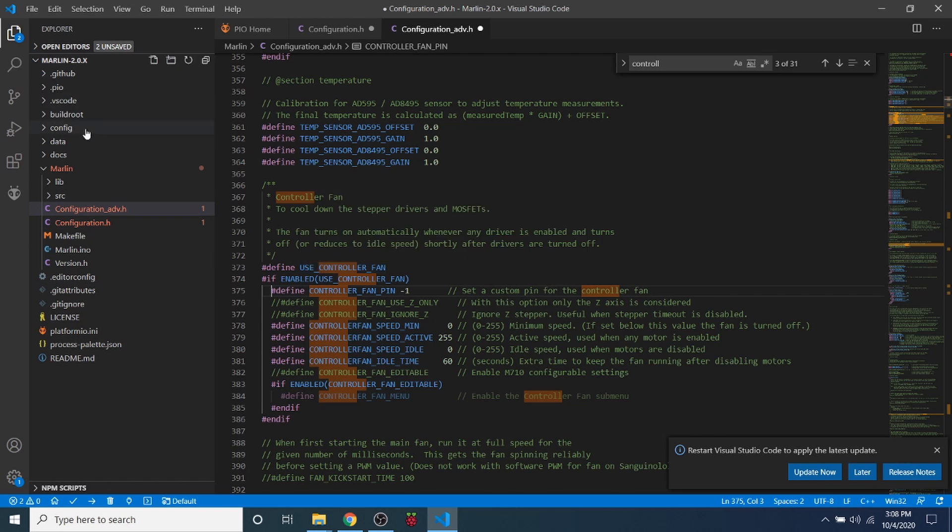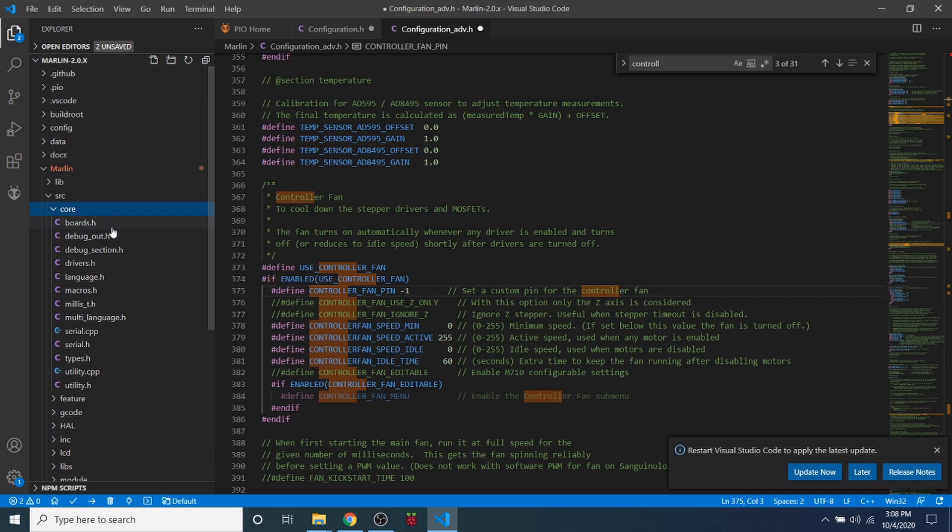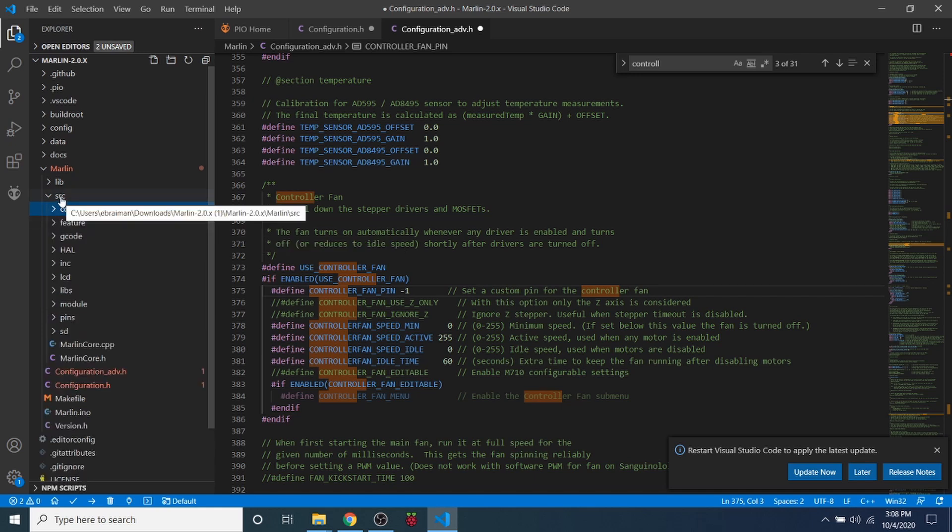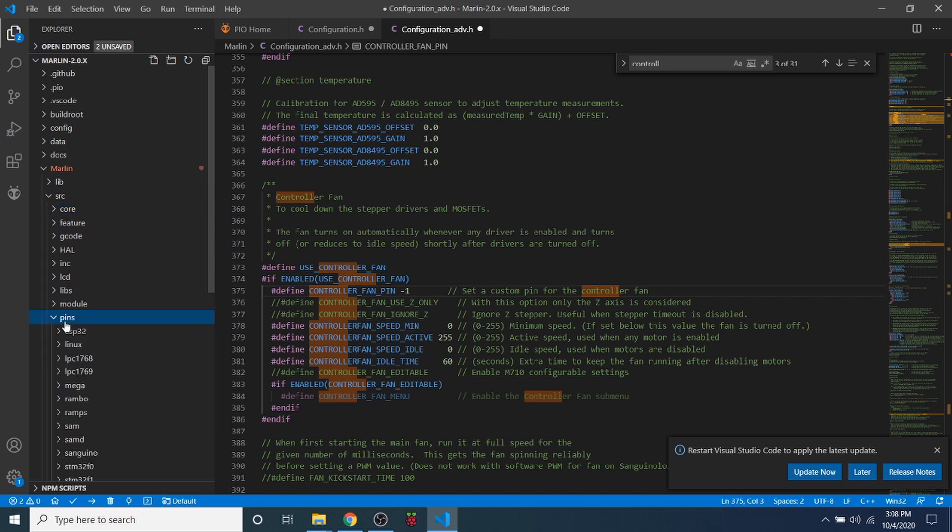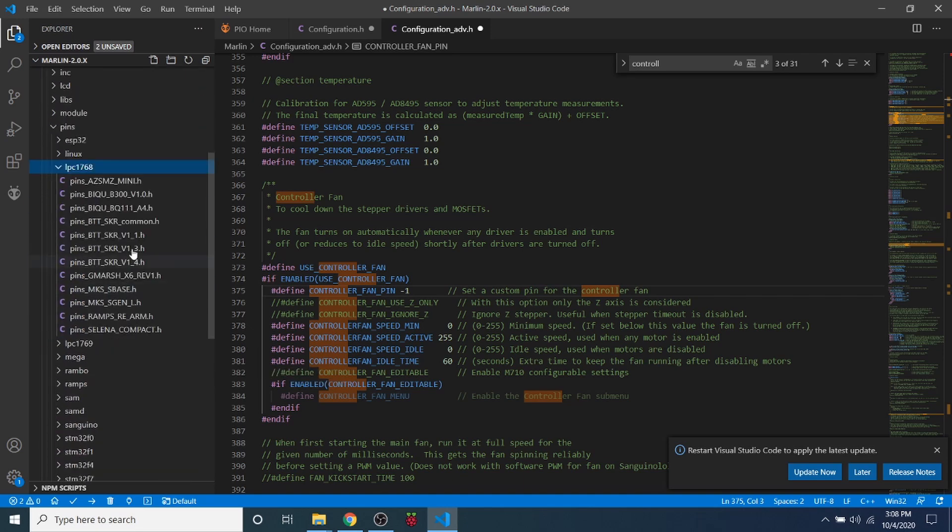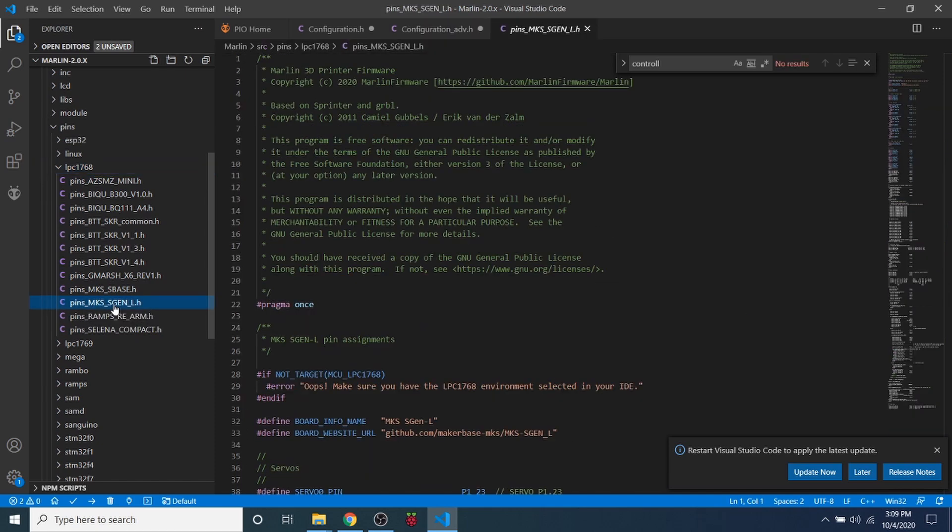So we're going to go to the Source folder, then we're going to go to pins, then we're going to locate the LPC 1768. And inside here we should find our board, which is the MKS sgenl.h.